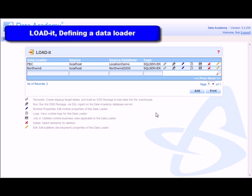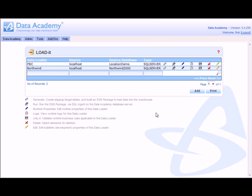Data loaders provide the extract and load part of the data warehouse build process. The load it module provides a simple and convenient way of defining the parameters by which we want the data loader to operate.